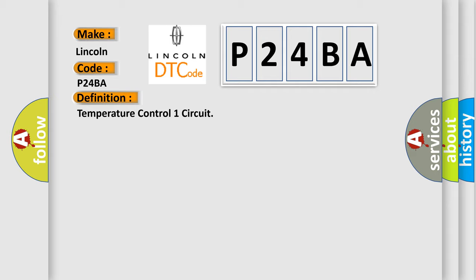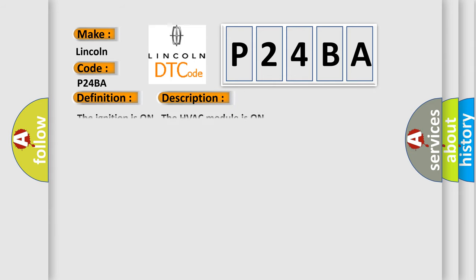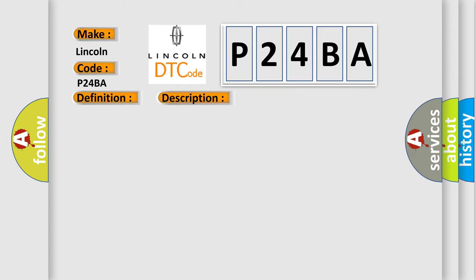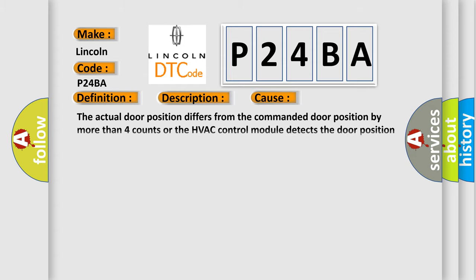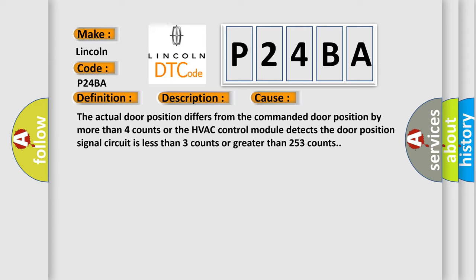And now this is a short description of this DTC code. The ignition is on and the HVAC module is on. This diagnostic error occurs most often in these cases: The actual door position differs from the commanded door position by more than four counts, or the HVAC control module detects the door position signal circuit is less than three counts or greater than 253 counts.